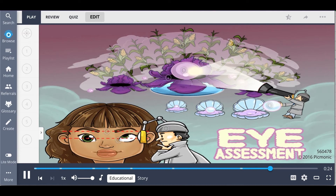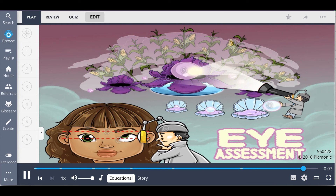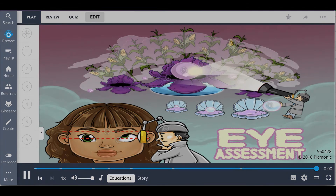In summary, the eye assessment consists of examining the external eye structures and eyeball structures. First, inspect the eye and eyebrow symmetry and eyeball alignment. Then examine the cornea and lenses for cloudiness. Examine the iris and pupil for shape and size, and then perform a pupillary light reflex and accommodation test. A mnemonic for normal eye responses is PERRLA — P-E-R-R-L-A.